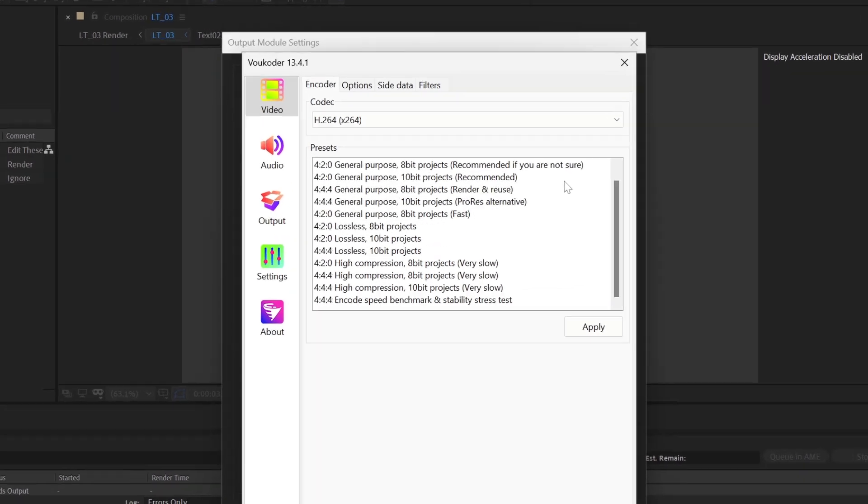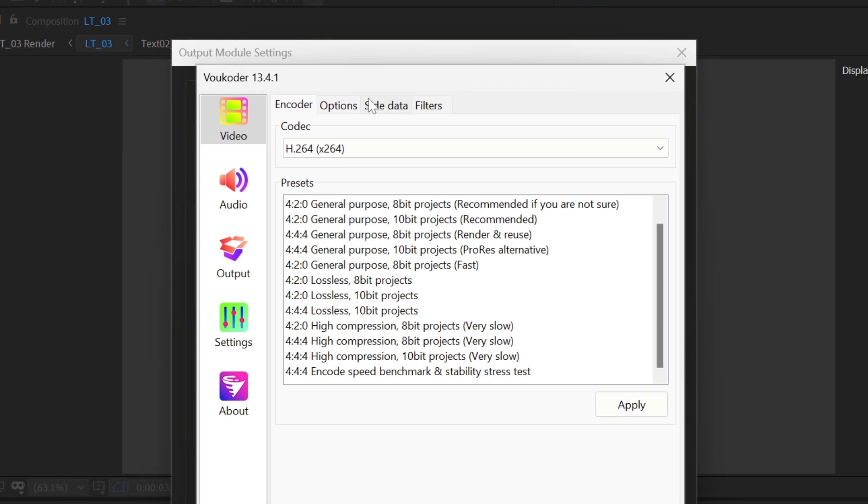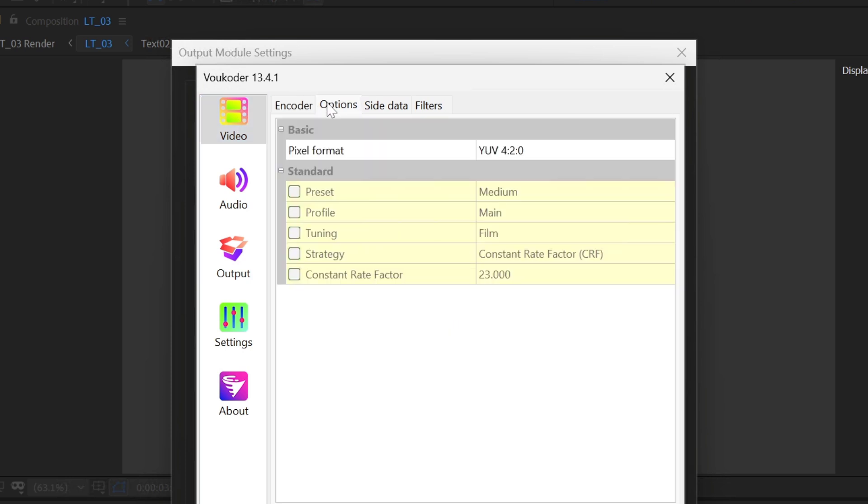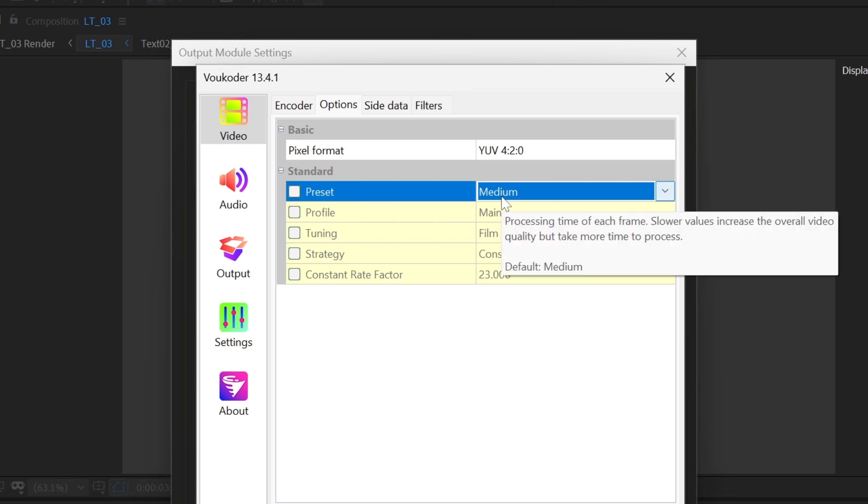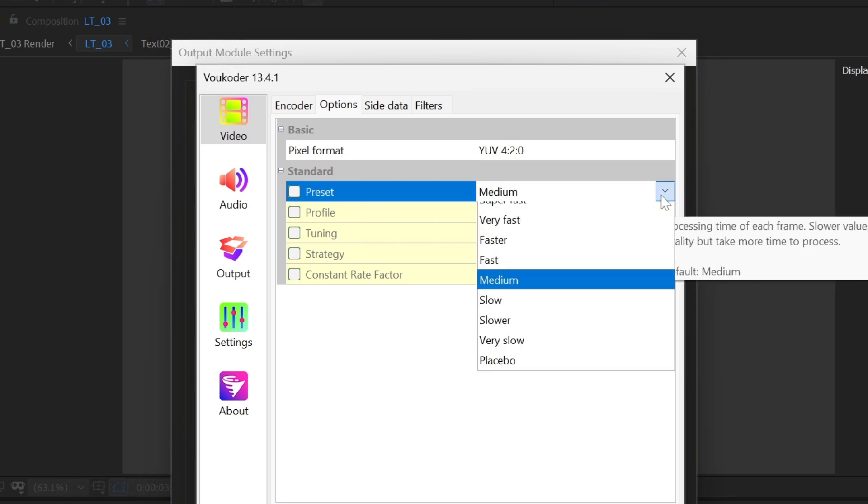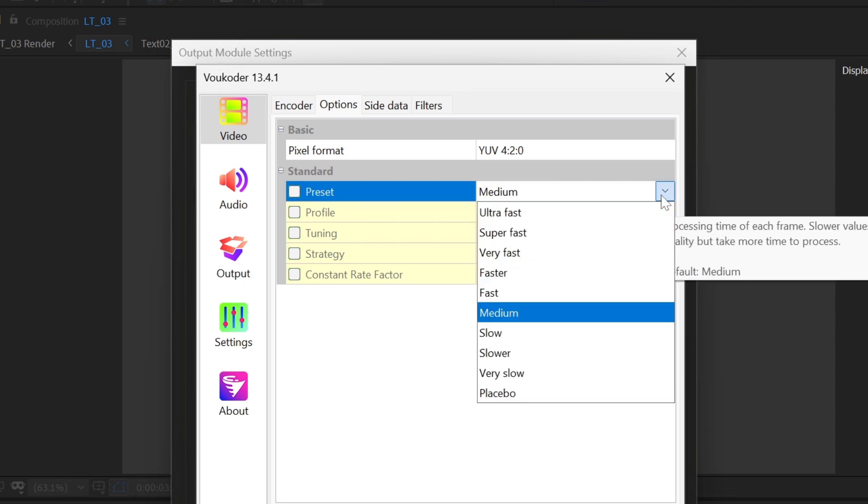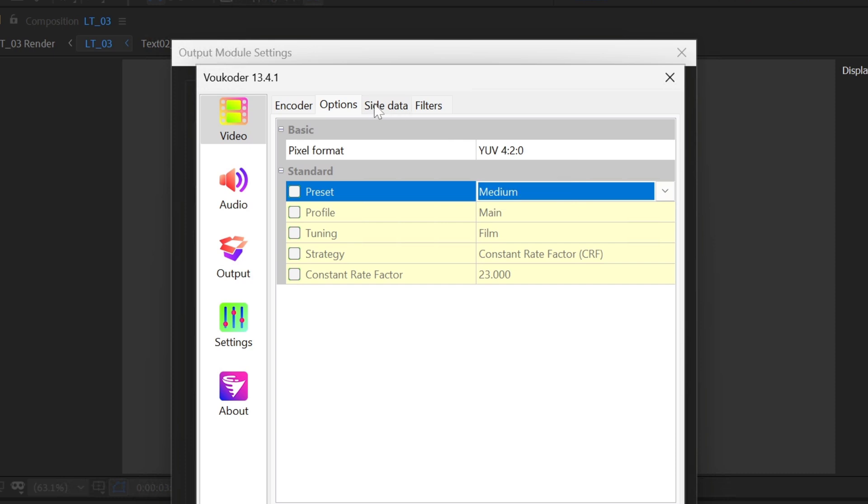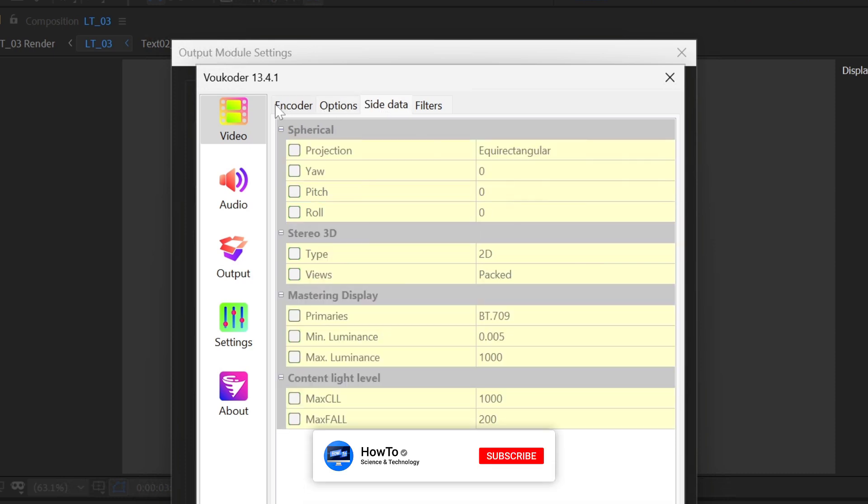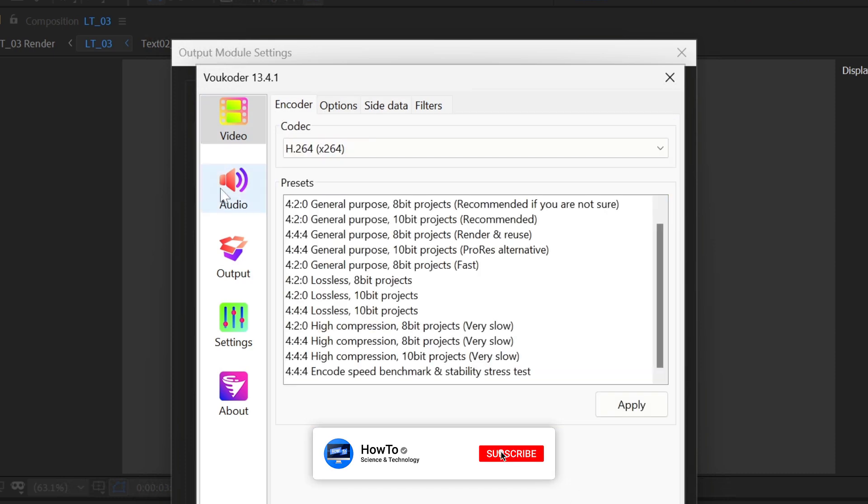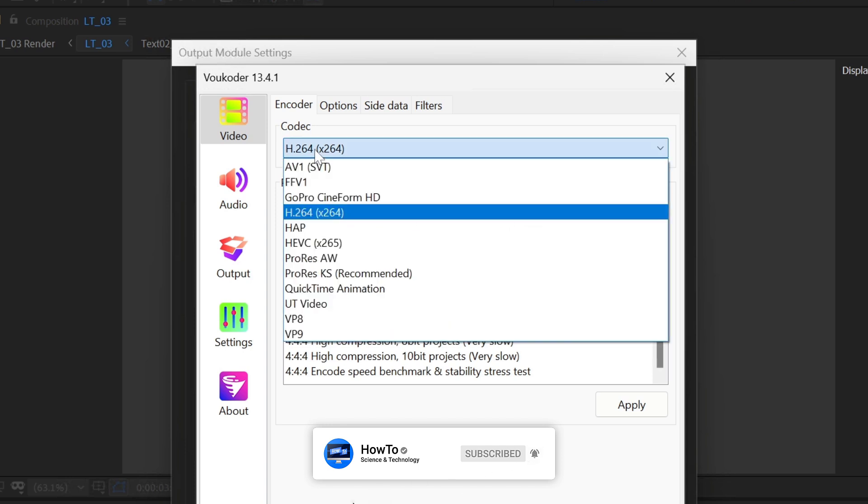If you want to customize your export settings further, you can adjust additional settings according to your needs. Subscribe to our channel and press the bell icon to get the latest updates.